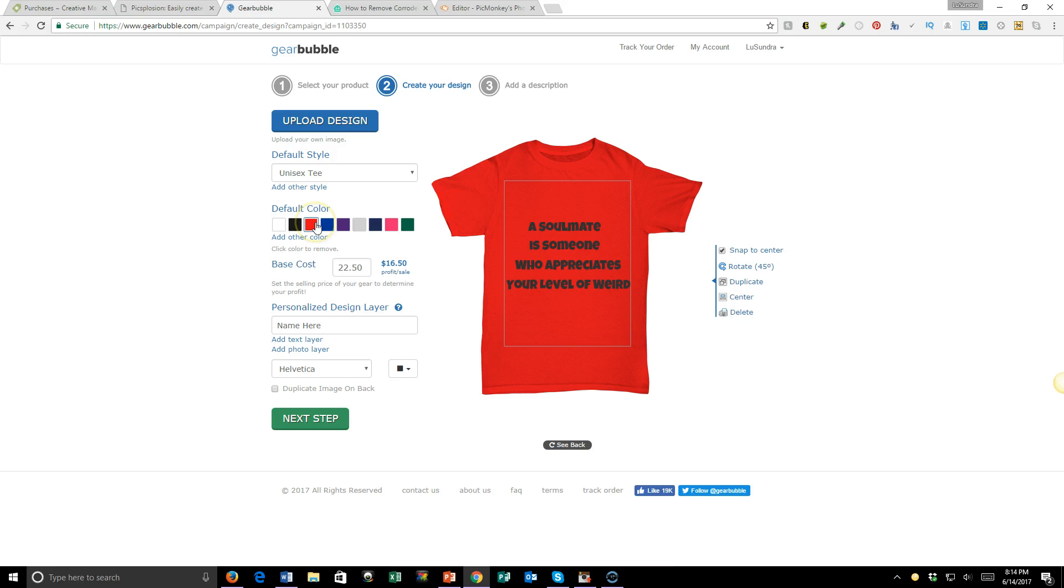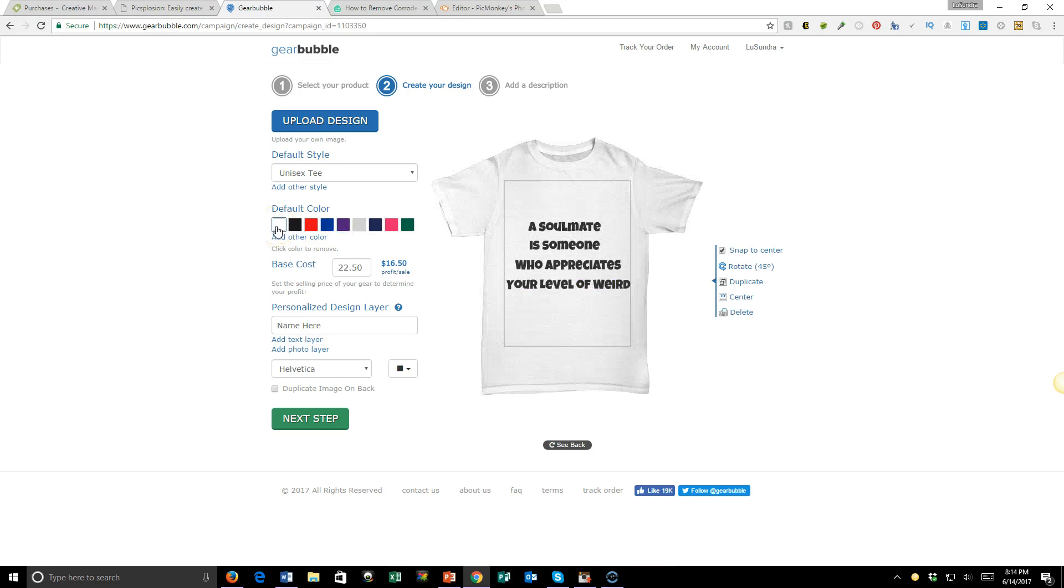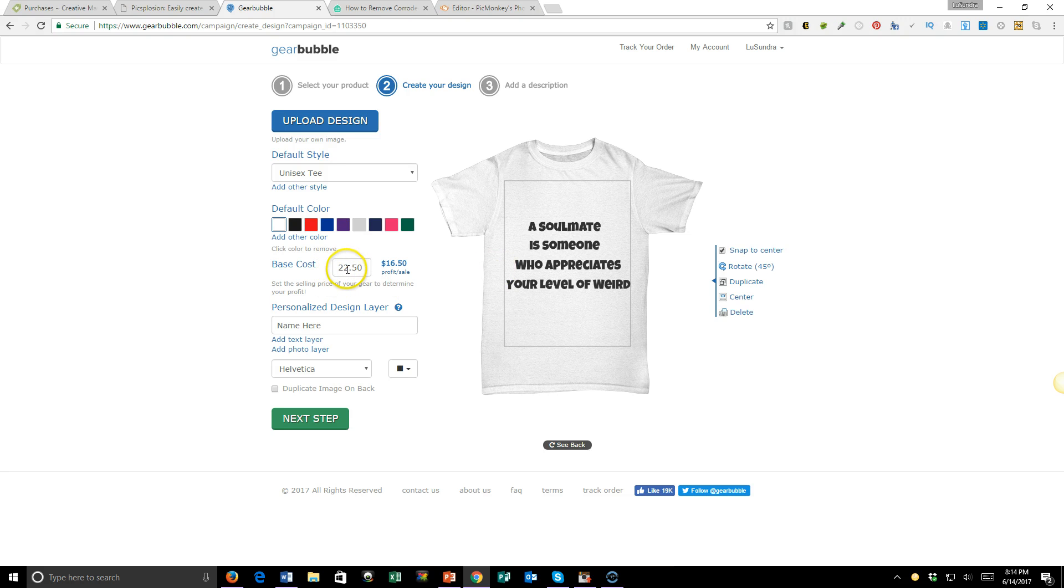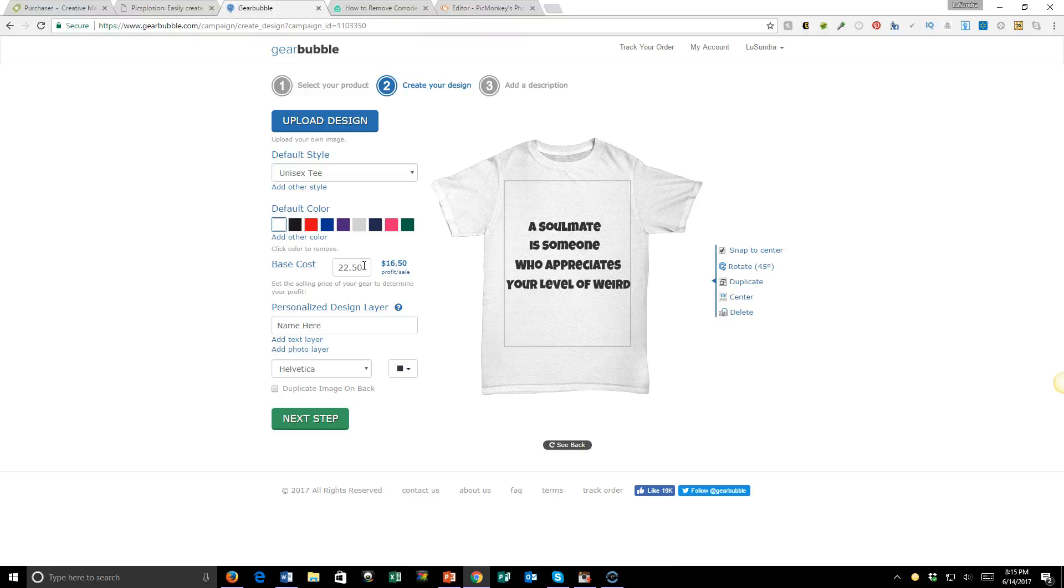You can change the color - green, purple - if you don't want just a plain white tee. Then you establish your cost. So if you sell one of these at $22.50, you'll profit $16.50. Now you really have to know your audience and what they'll be willing to pay, so you may want to adjust the price up or down.